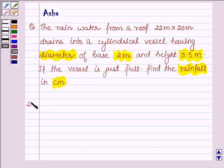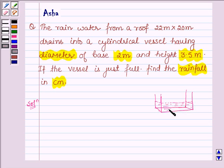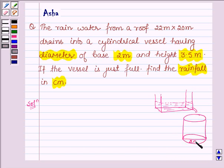Let's now start with the solution. Here we are given a roof — suppose this is a roof and some water is collected on it. This water is drained into a cylindrical vessel whose base diameter is 2 meters and height is 3.5 meters, and this vessel is just full. We have to find the rainfall in centimeters.